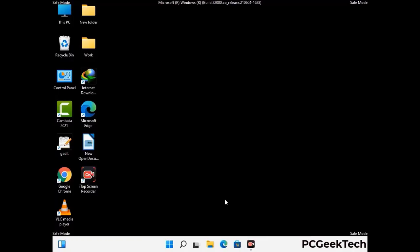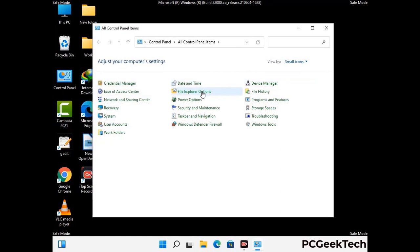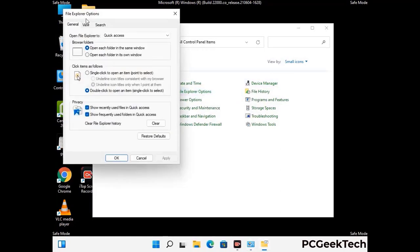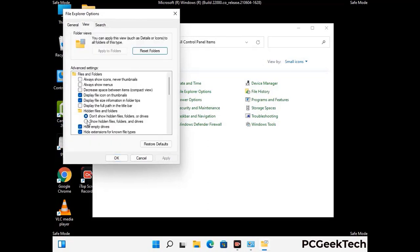Now your computer has started in safe mode. First, open the Control Panel, then go to File Explorer Options. Click on the View tab, then check the Show Hidden Files, Folders and Drives option. Click Apply and press OK.